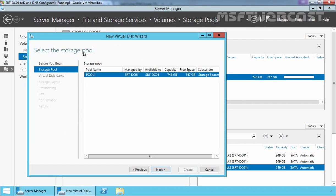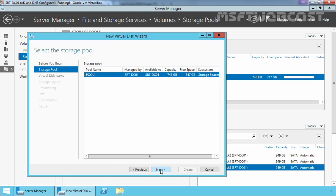Now here select your storage pool on which you are planning to create a new virtual disk. Now here we have only one storage pool and that is Pool 1. So let's select it and then click on Next.